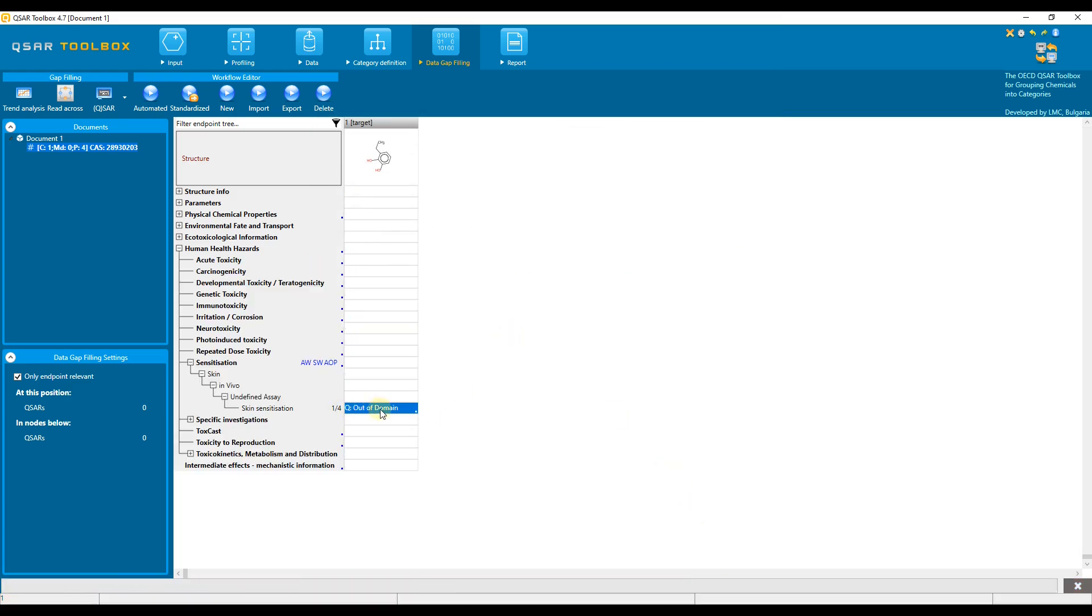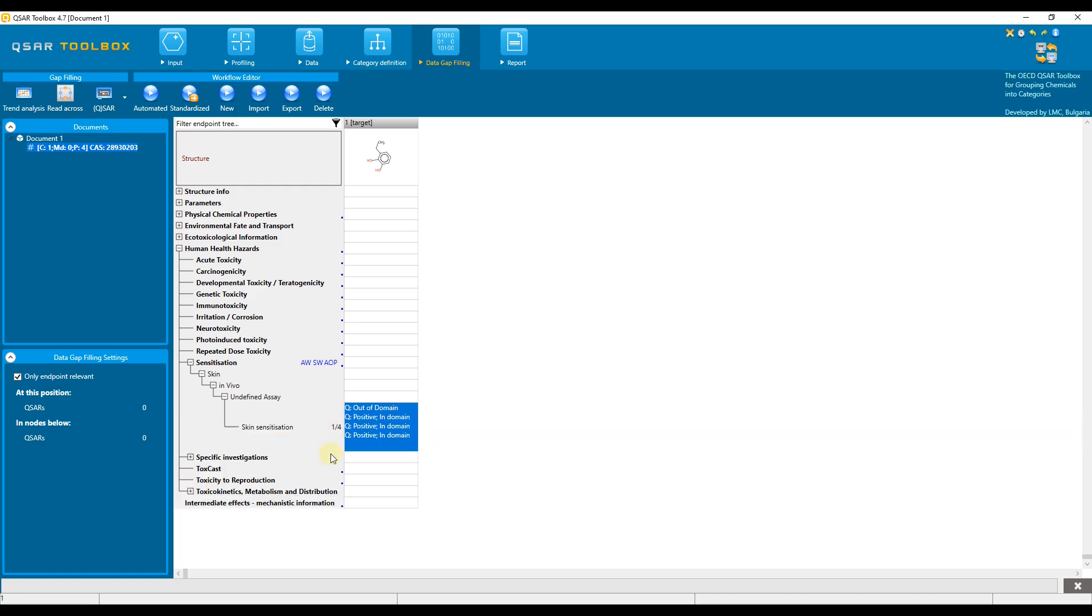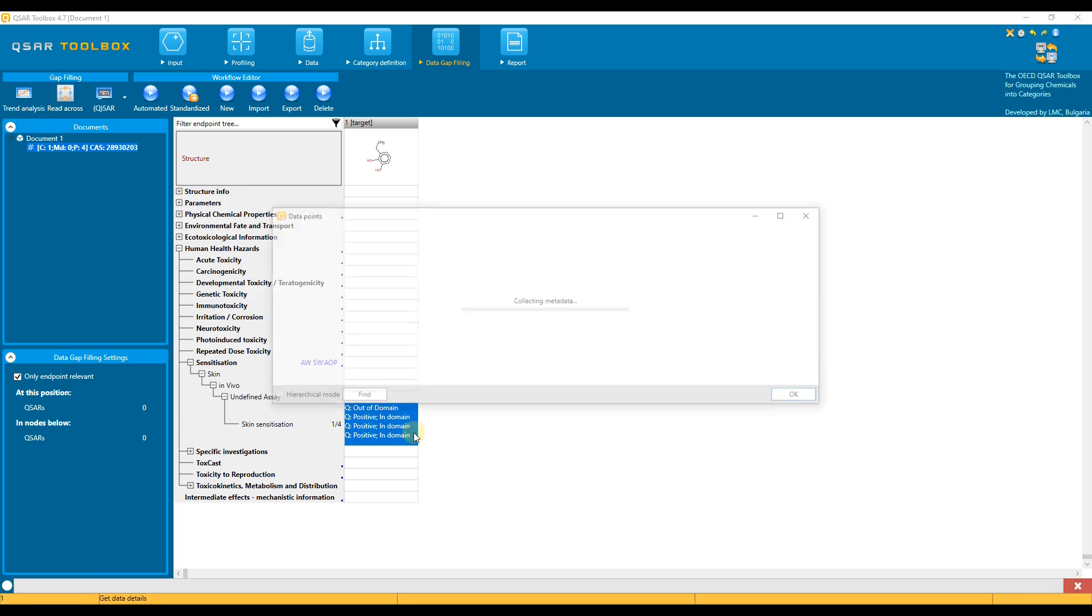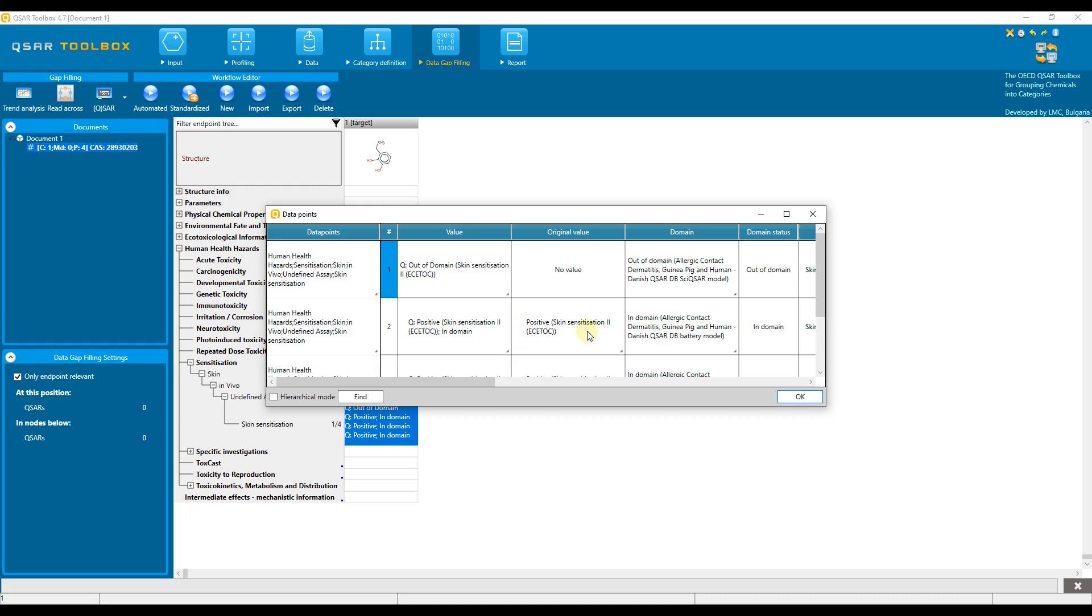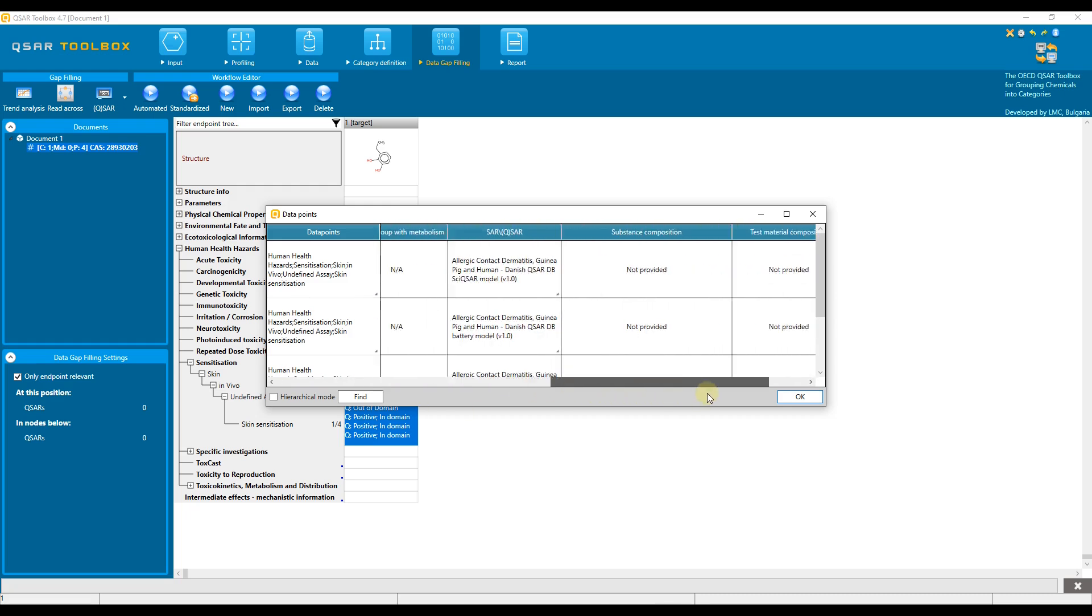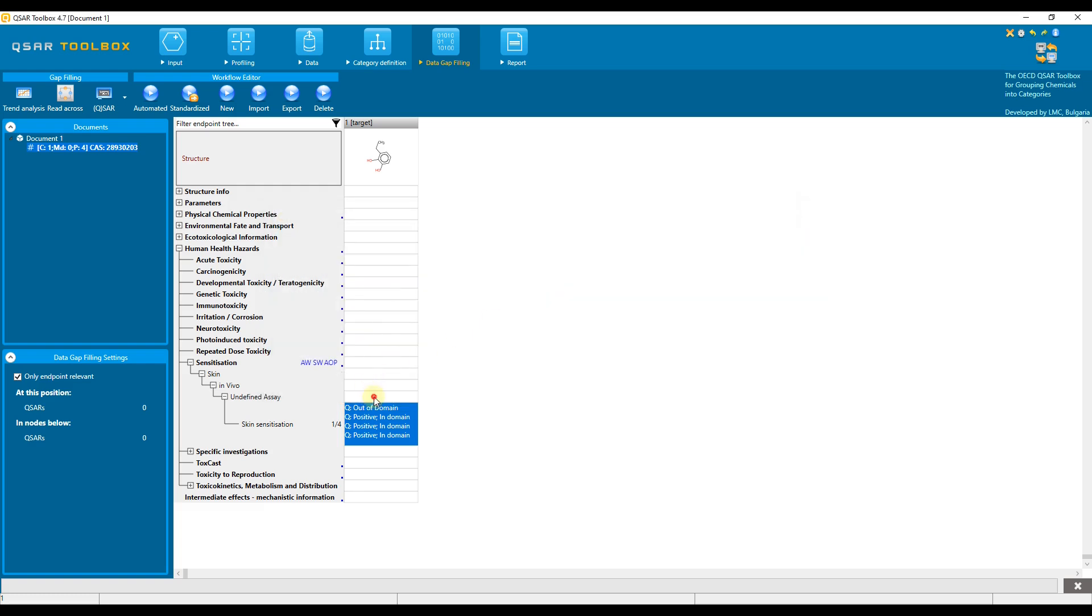The predictions will appear in the data matrix indicated with a capital Q, which stands for QSAR. Information about the applicability domain is displayed in the data matrix together with the predicted value. Additional metadata about the prediction can be displayed by double-clicking on the cell with the predicted result. If the model cannot predict the chemicals, a red message appears in the data matrix.